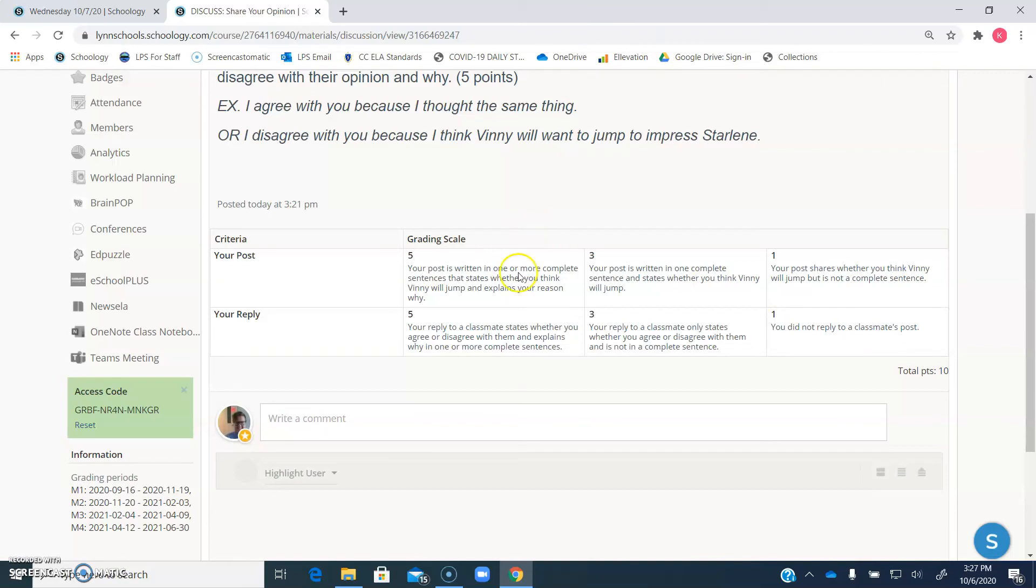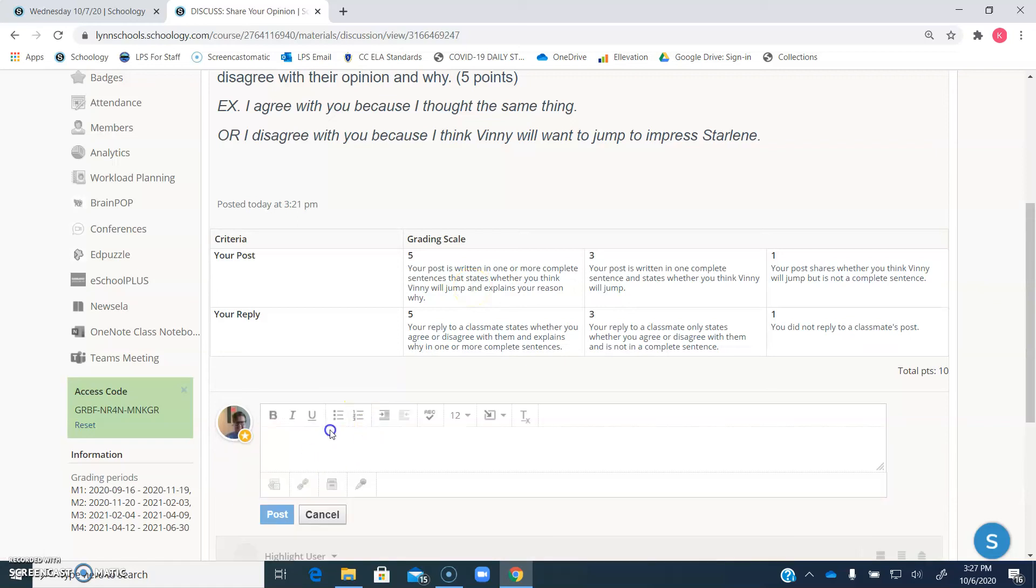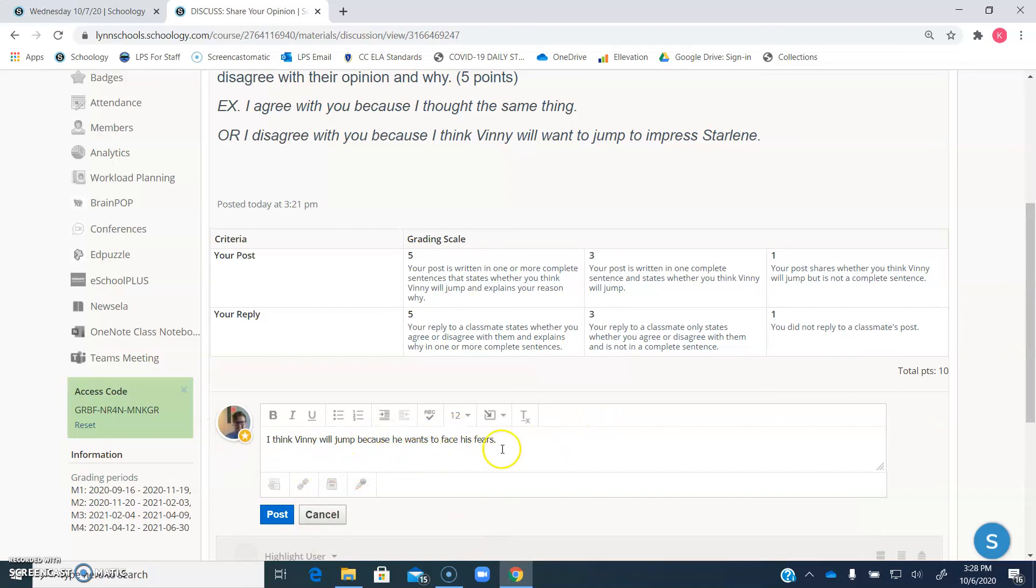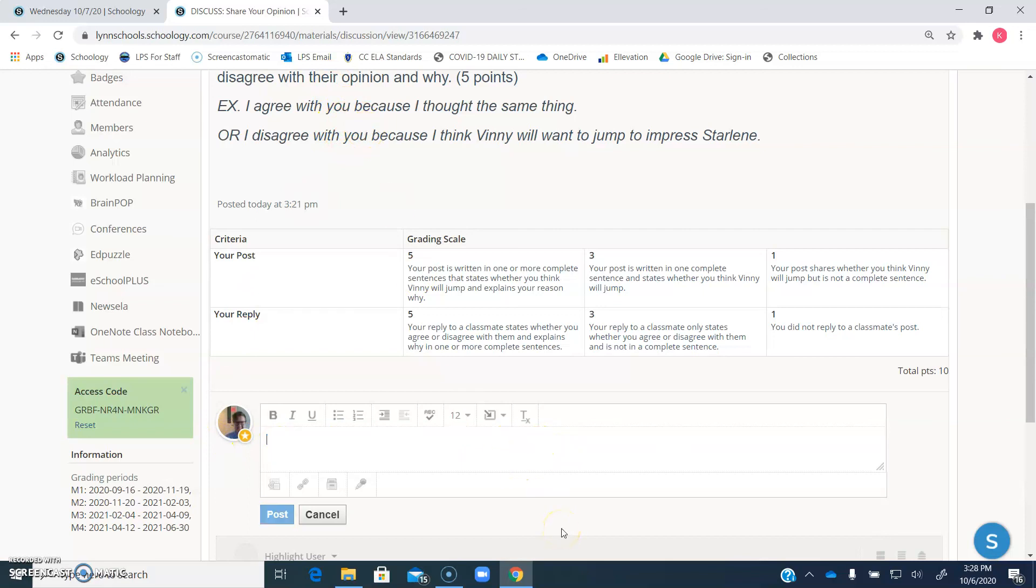So to get your full ten points for this post, make sure you put your post with whether you think Vinny will jump, and your reason why. So for me, I think Vinny will jump because he wants to face his fears. Obviously, this isn't really the vibe we're getting from this story so far, but that's just an example. That would give you your full five points right there. You can write more if you want to, and then your reply needs to be like one of these two I have up here.